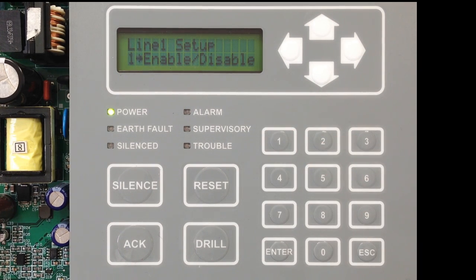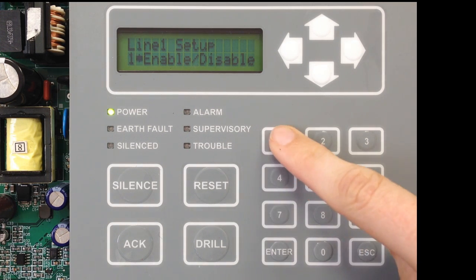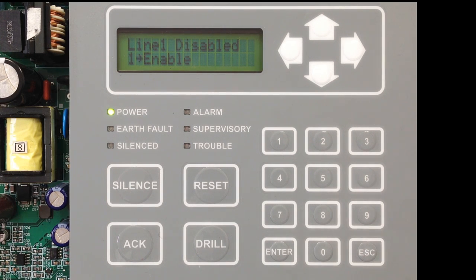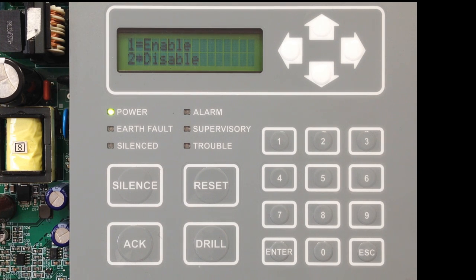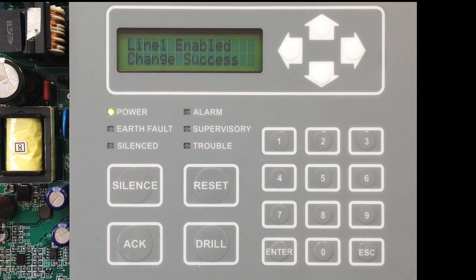In Line Setup, your first option is either to enable or disable the line. If you're going to use this connection to communicate to a central station, you will want to enable this phone line. So select option 1 and make sure it is enabled. Currently Line 1 is disabled. Your options are 1 to enable and 2 to disable, so we'll select option 1 to enable.